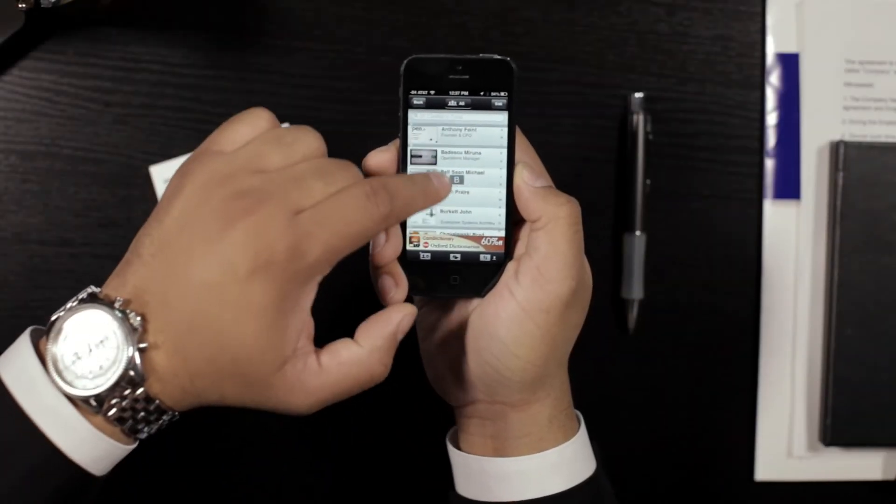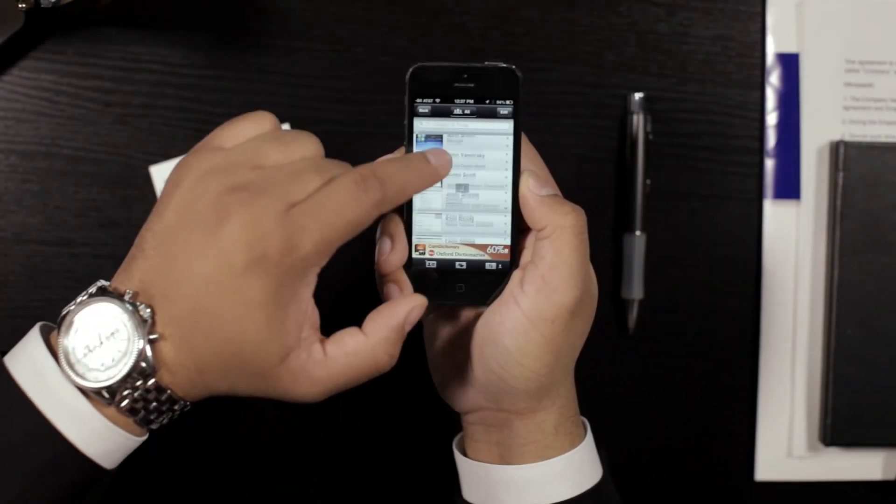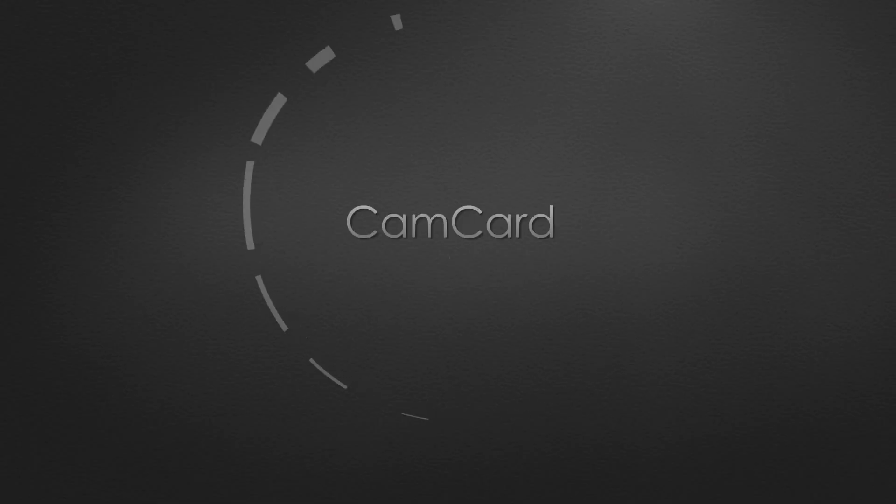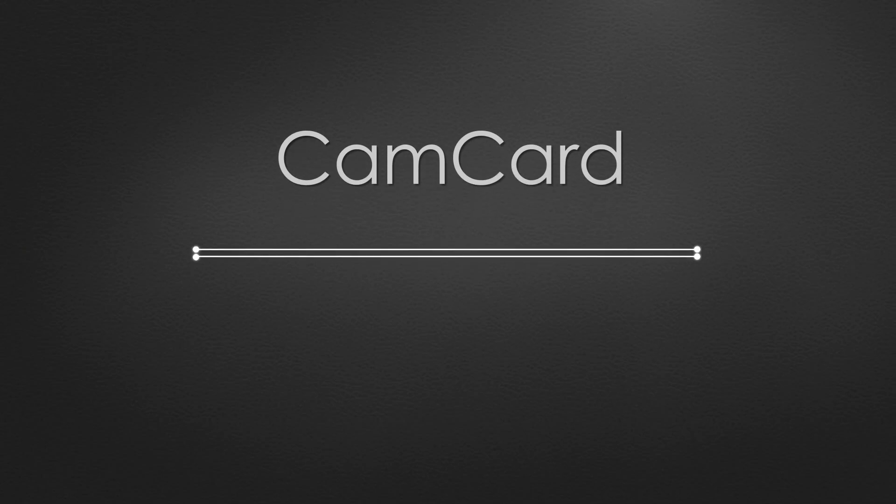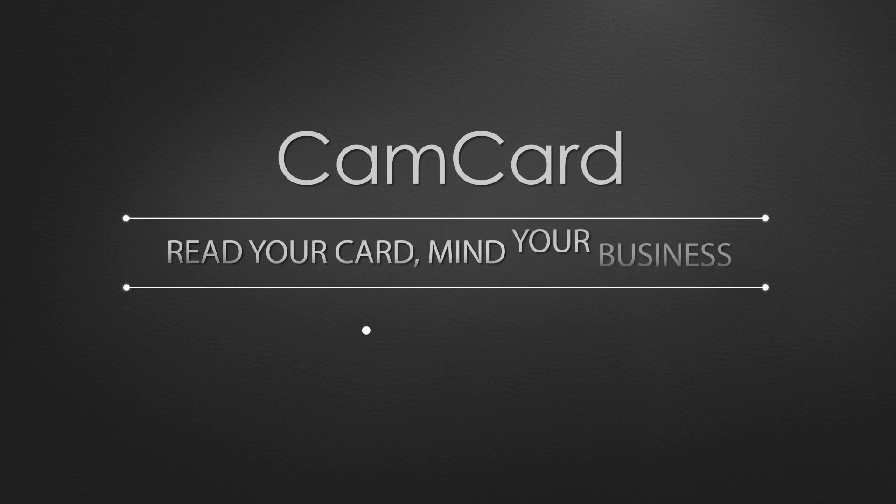Staying organized and growing your business has never been easier. CamCard. Read your card, mind your business.